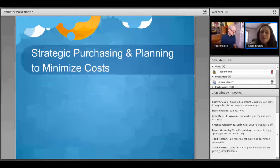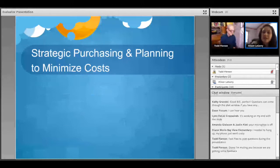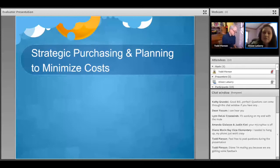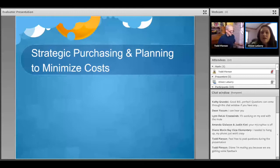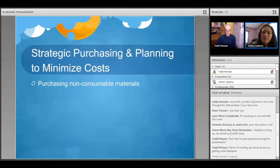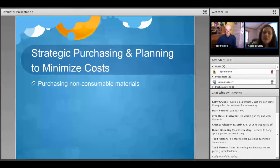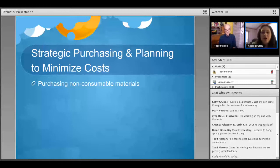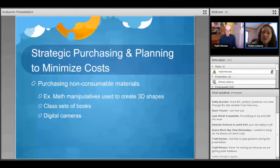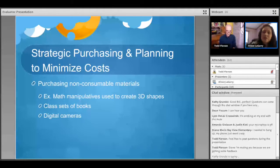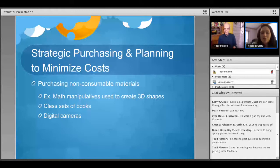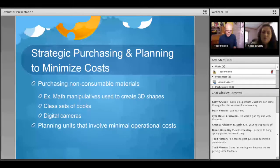We also have spoke to several schools about what they call legacy purchasing or strategic planning. So as you know, there is some funding that comes along with participation in this project. And as formal participation ends, teachers are already thinking intentionally about how they plan to sustain the unit when that funding may no longer be available. So one of the major pieces that we've seen is teachers thinking ahead and planning to purchase non-consumable materials. So some examples of those, we've seen math manipulatives that are magnets that are used to create 3D shapes. Also class sets of books and digital cameras are examples of things that were purchased in order to think for the long term.